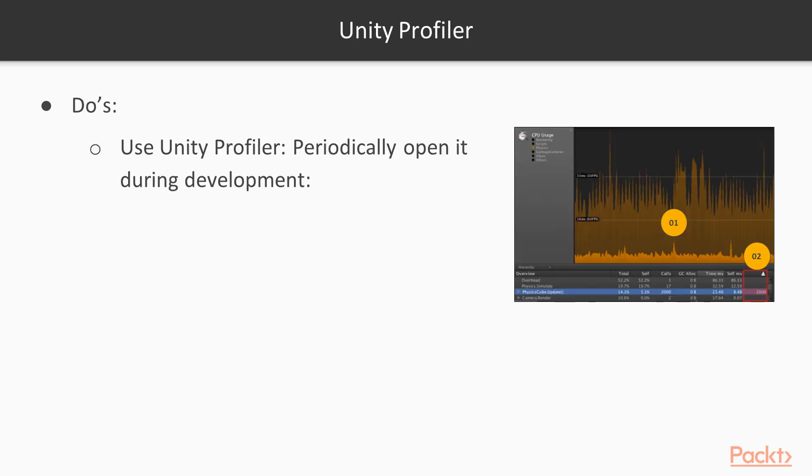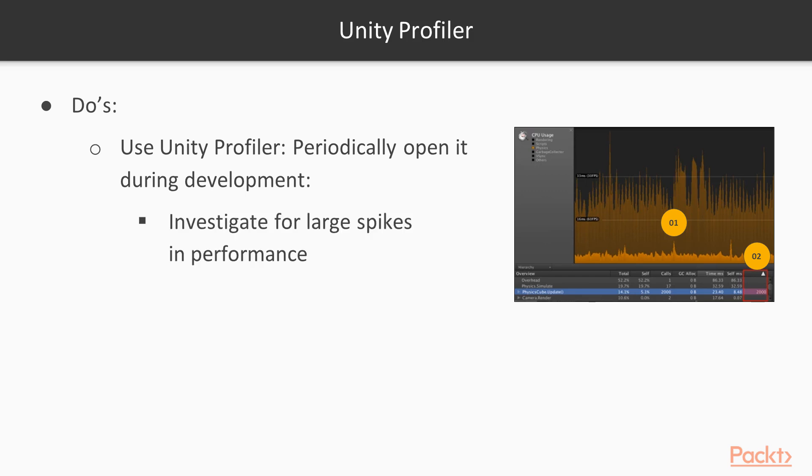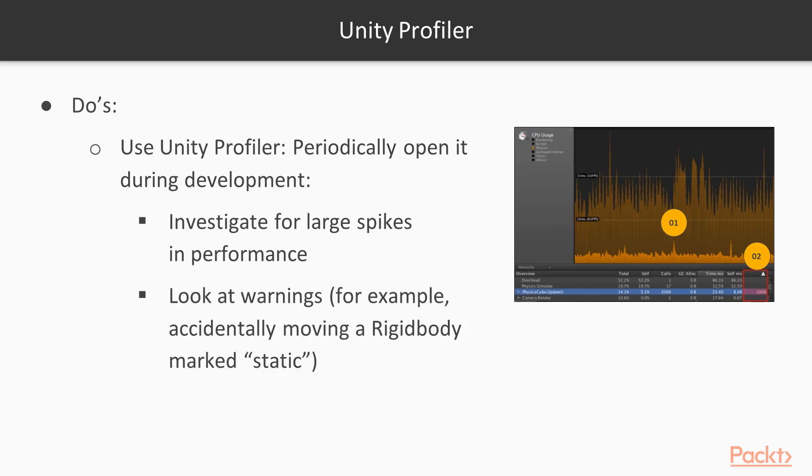Do use the Unity profiler. Periodically, even during early development, open it up and investigate what large spikes in performance you have. Look for warnings, too. Also, it'll show a warning there if, for example, you accidentally move something marked static. Which is possible at gameplay, but really expensive.